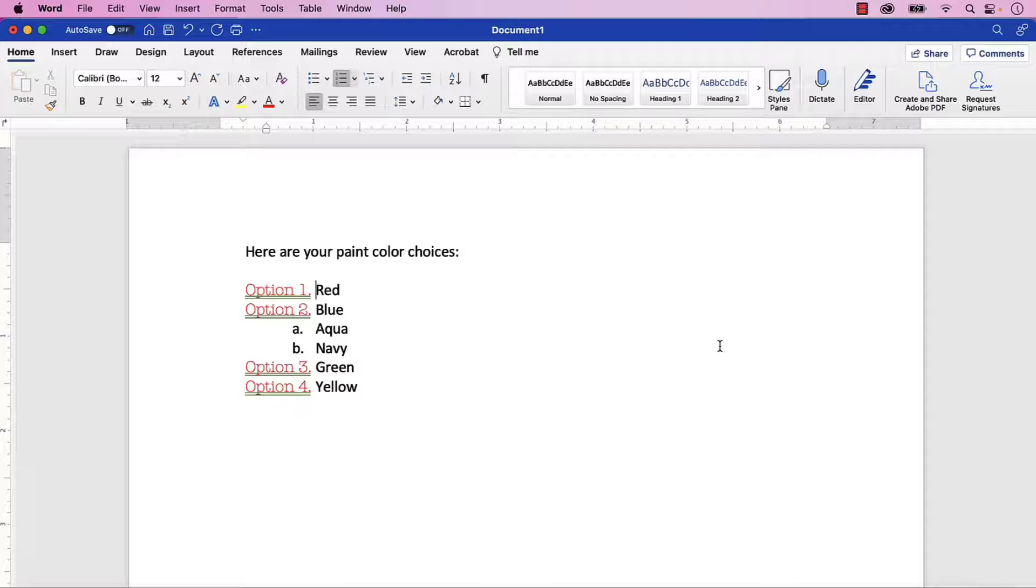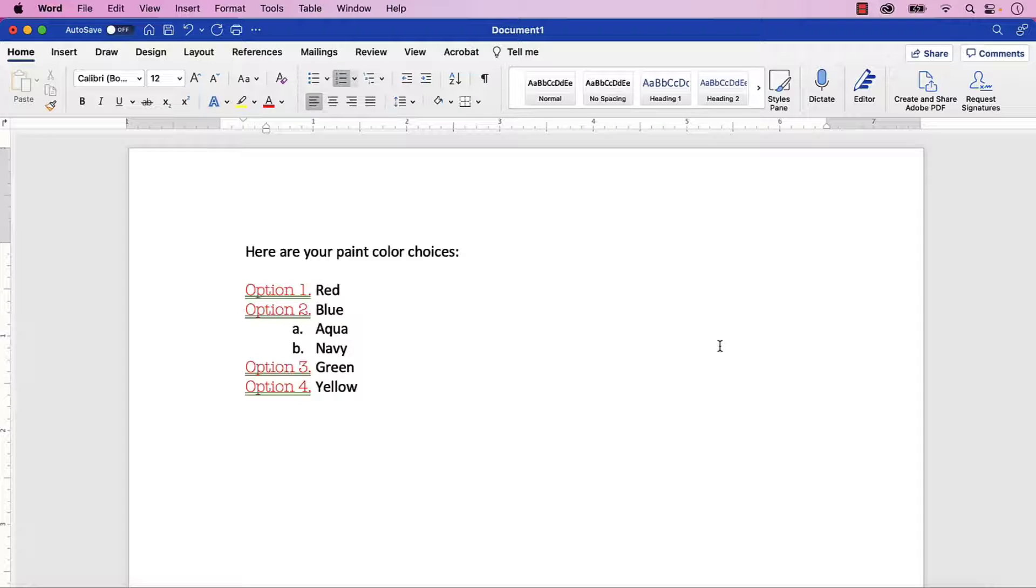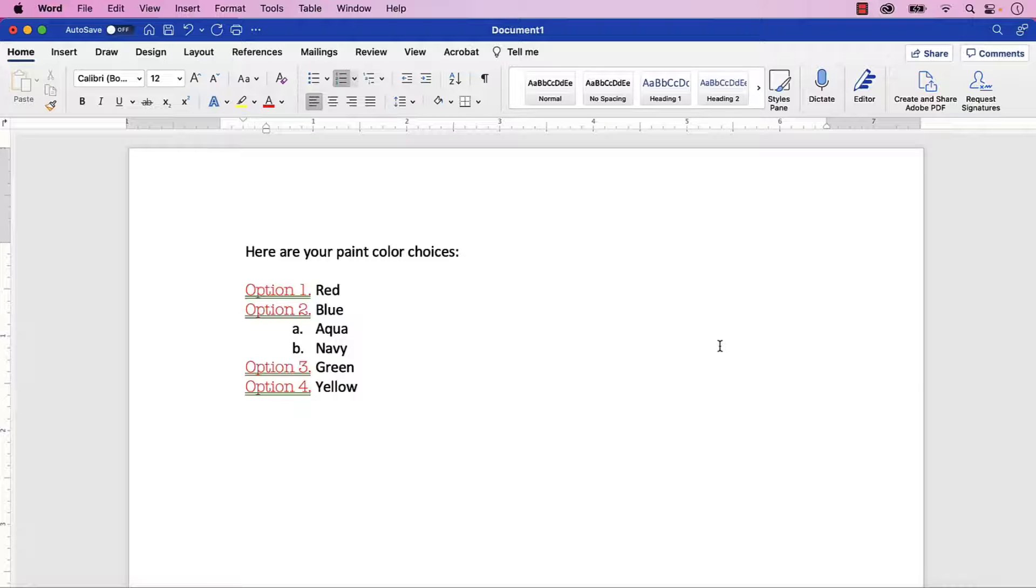The list level you selected earlier should change to your new custom formatting. Repeat the previous steps for existing list levels as necessary.